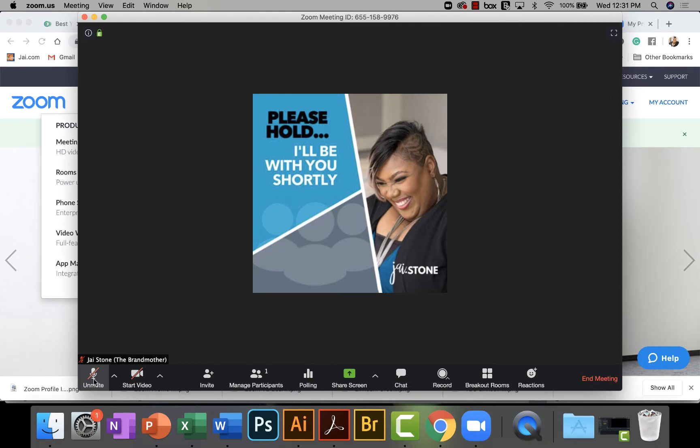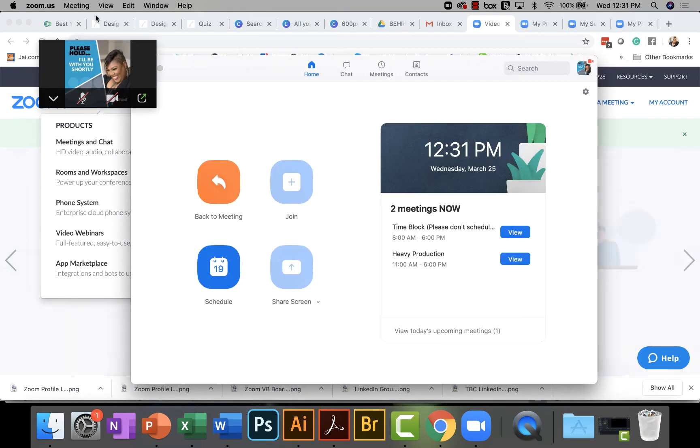So how do you create this? So the first thing, of course, guys, we're going to go into Canva. We're going to go into Canva.